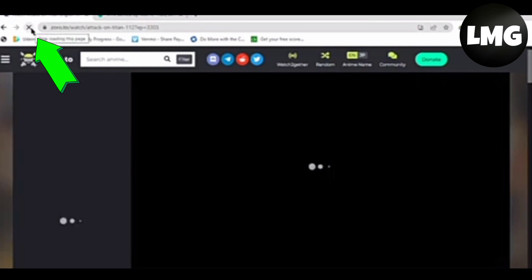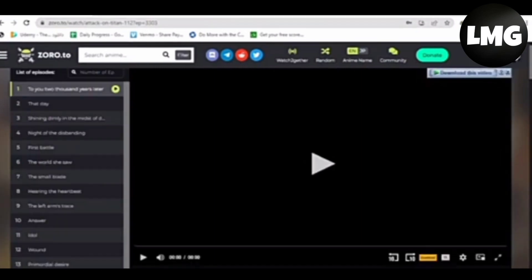After doing so, you have to refresh your page again and you can enjoy your video without facing an error.